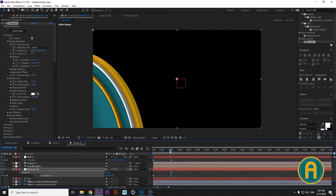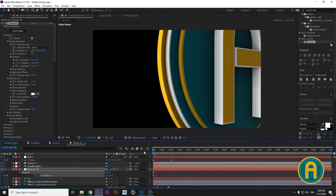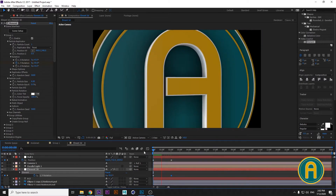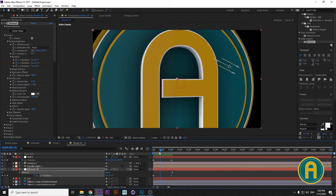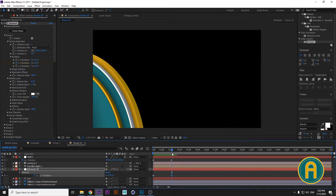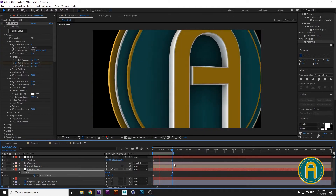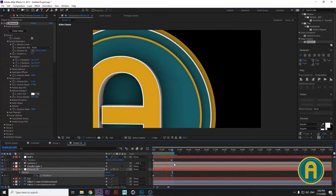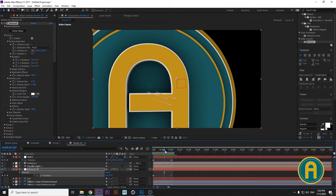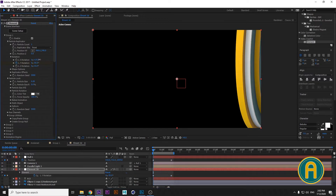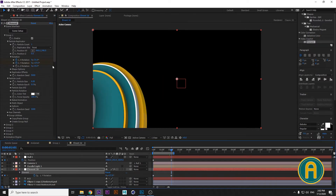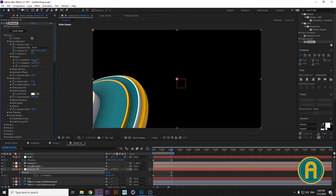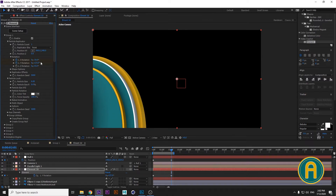Let's see what we have. Let's locate our animation, then push Space to preview. I'm not happy with this — maybe a little more rotation is needed on X. Push on this and watch.